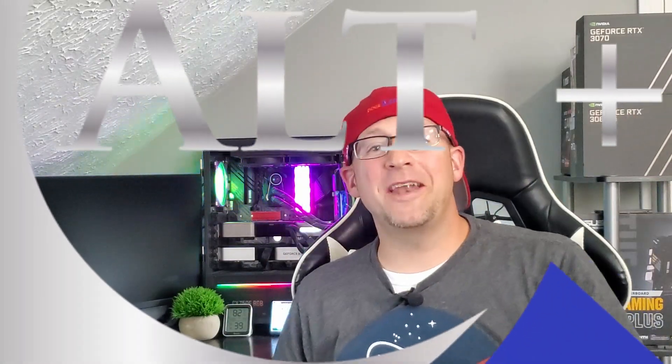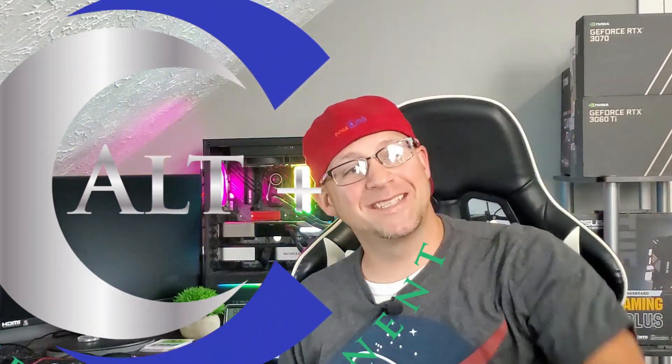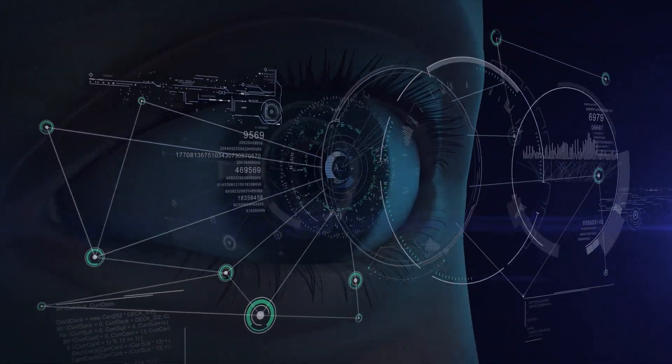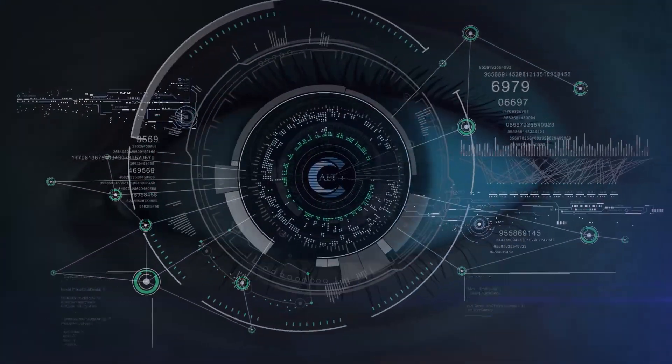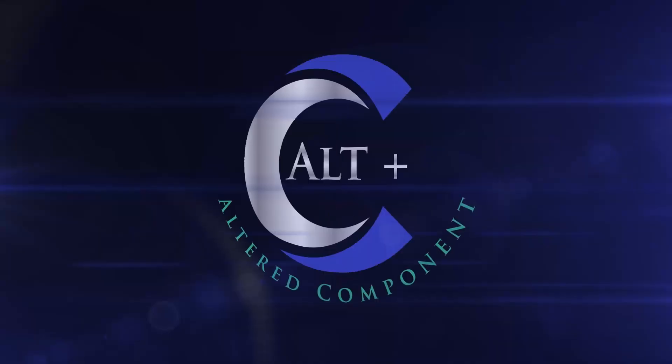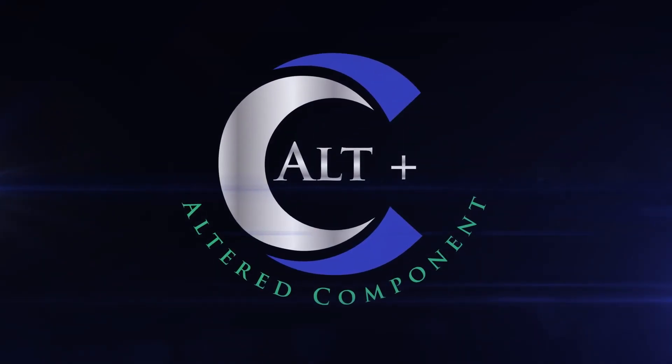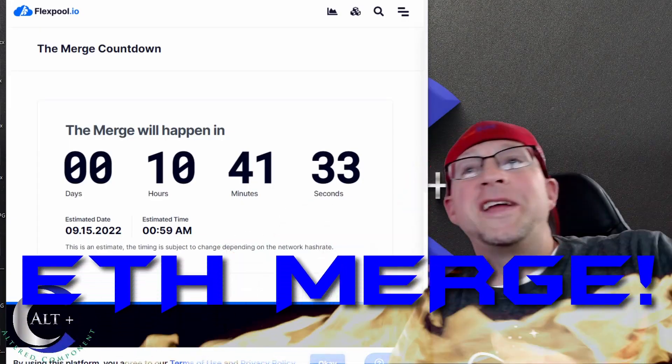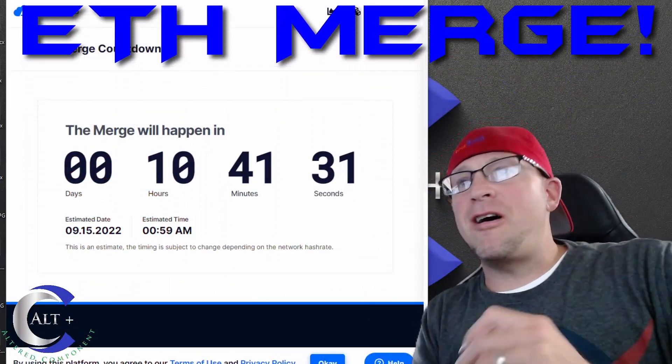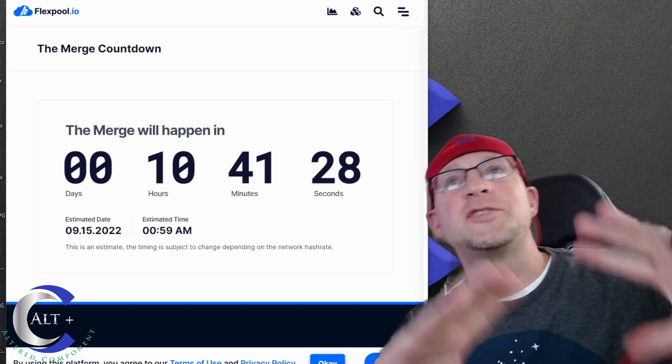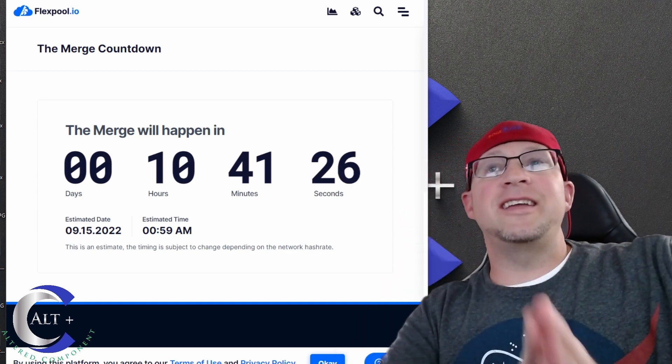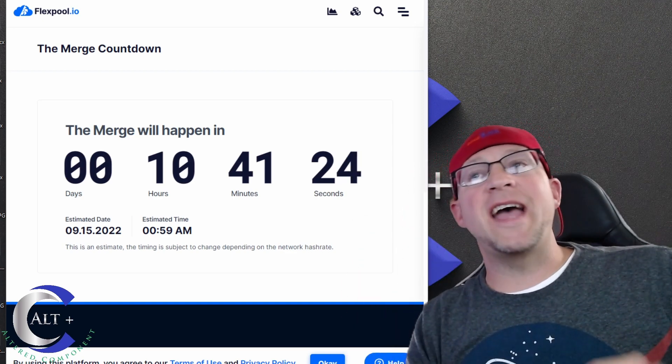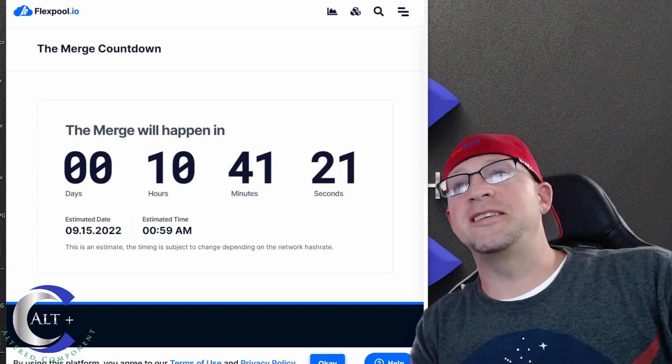Welcome, it's a great day to be a miner, or is it? Let's talk about the ETH merge. Here we are, that proverbial clock is tick-ticking away. Ethereum is on its way out. Currently, as of the time of recording, we have 10 hours and 41 minutes left on this.